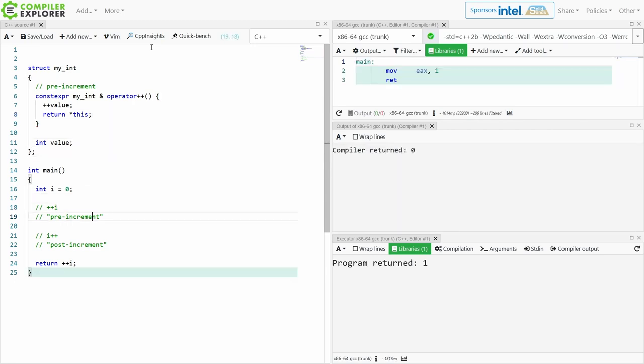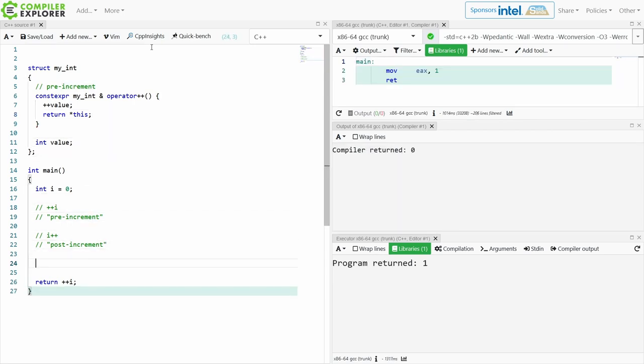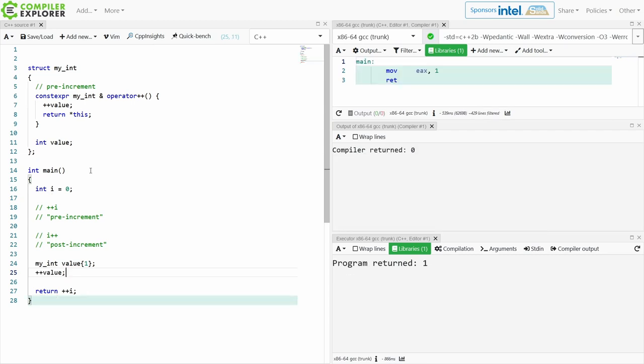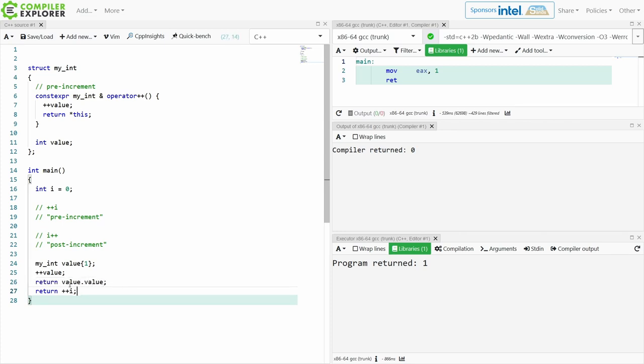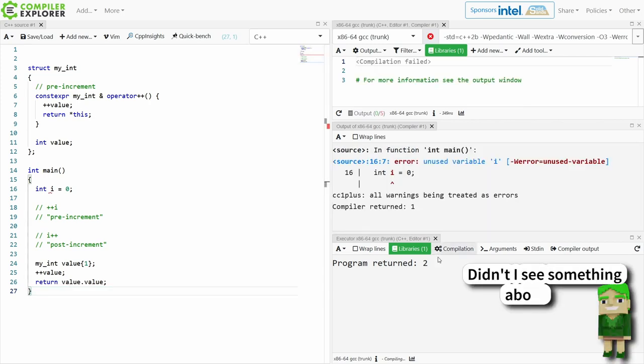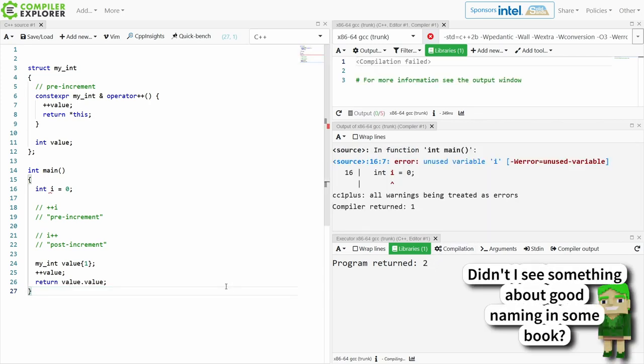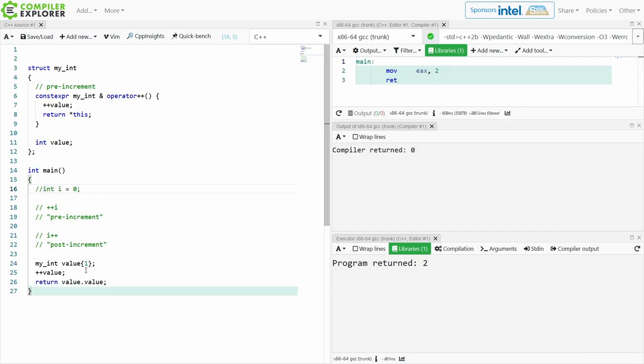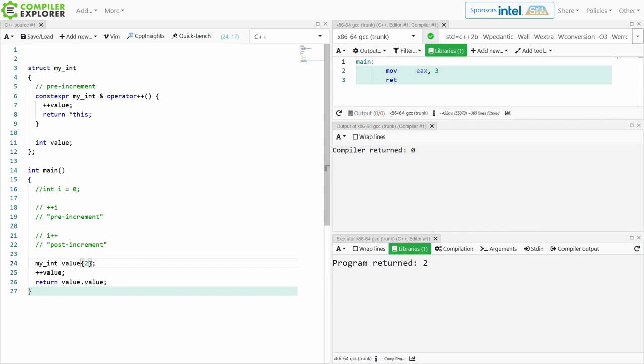So now if we have an object of type myint, and let's go ahead and initialize it with one, shall we say. If I call this pre-increment I have just now incremented my internal value, and if I were to return my now confusingly named value.value I should see that yes I get 2 returned. Let's go ahead and comment this out because I have incremented the value from 1 to 2. Pretty straightforward.